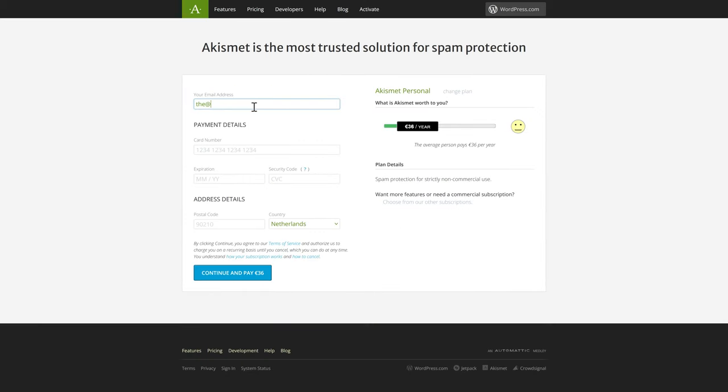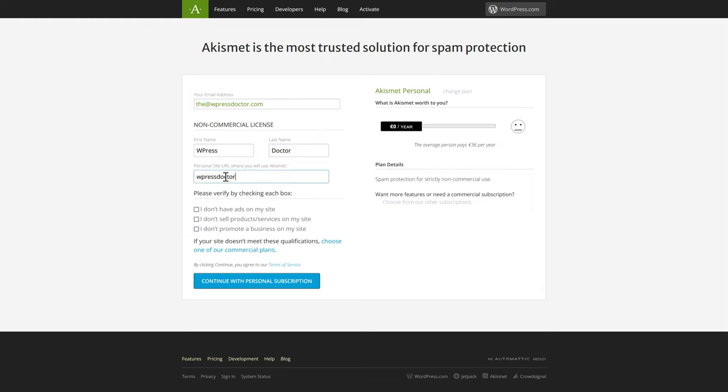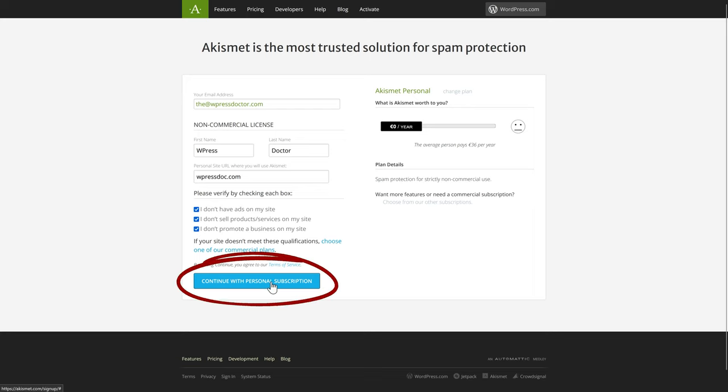We fill in our email address and we can change this bar to make it completely free for a non-commercial license. Fill in your first name and last name and the site you want to install it on. Don't have ads, don't sell any products, and don't promote a business. Press continue with personal subscription.